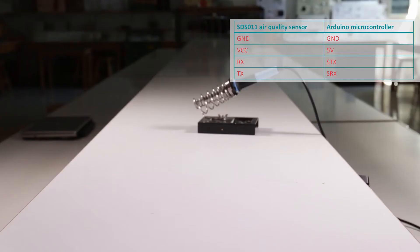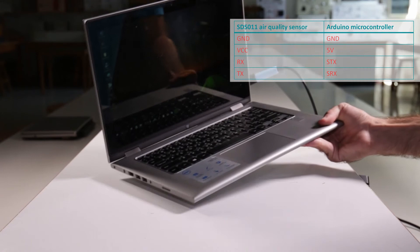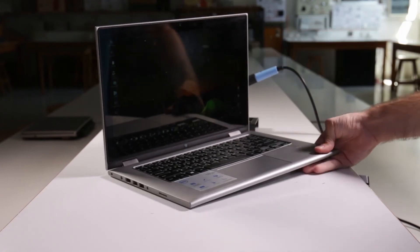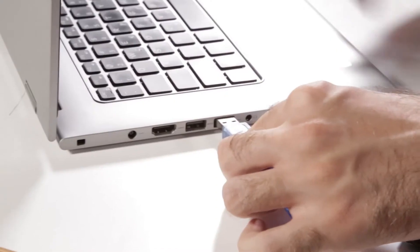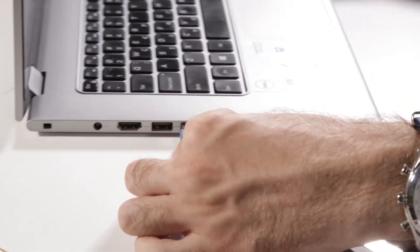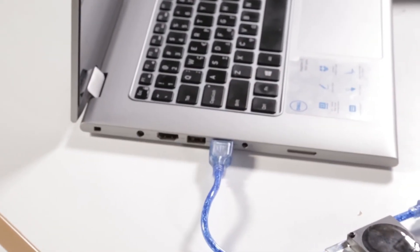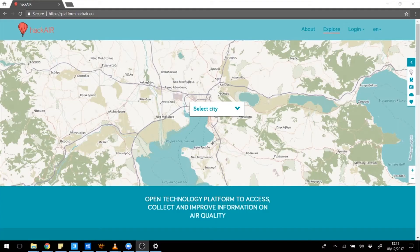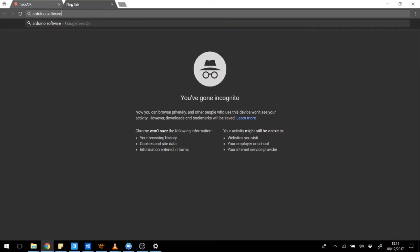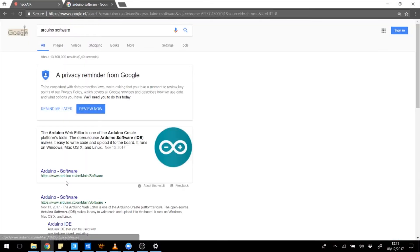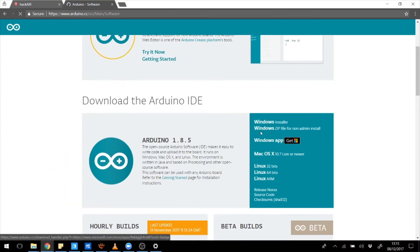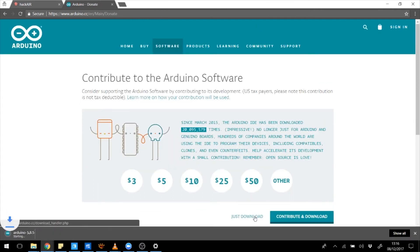To install the software on the sensor, grab your computer and connect it to the Arduino using a USB cable. You will need to download the Arduino software. You'll find links in the tutorial.